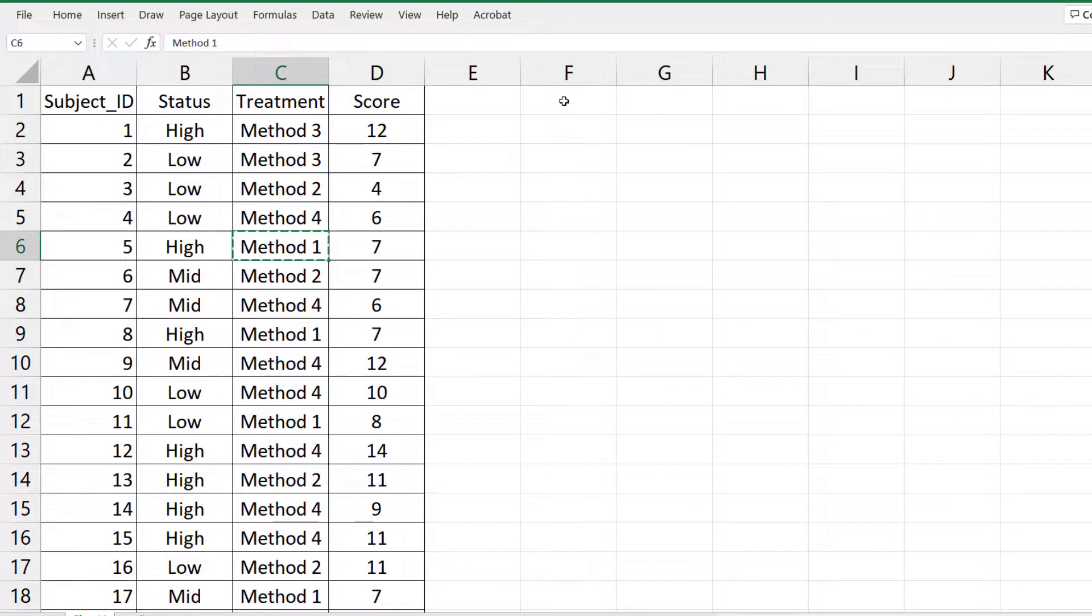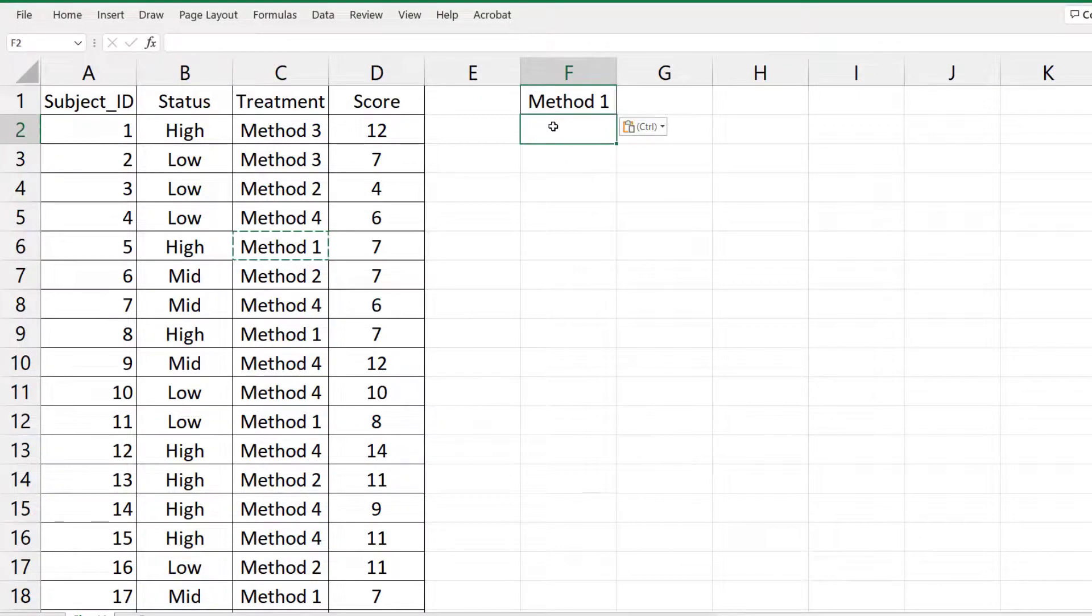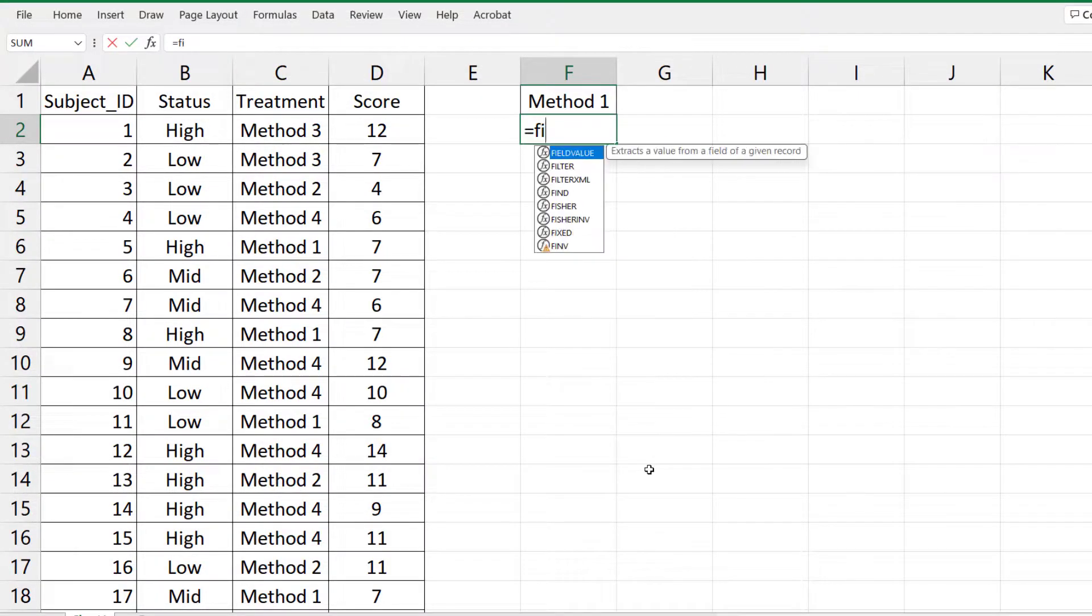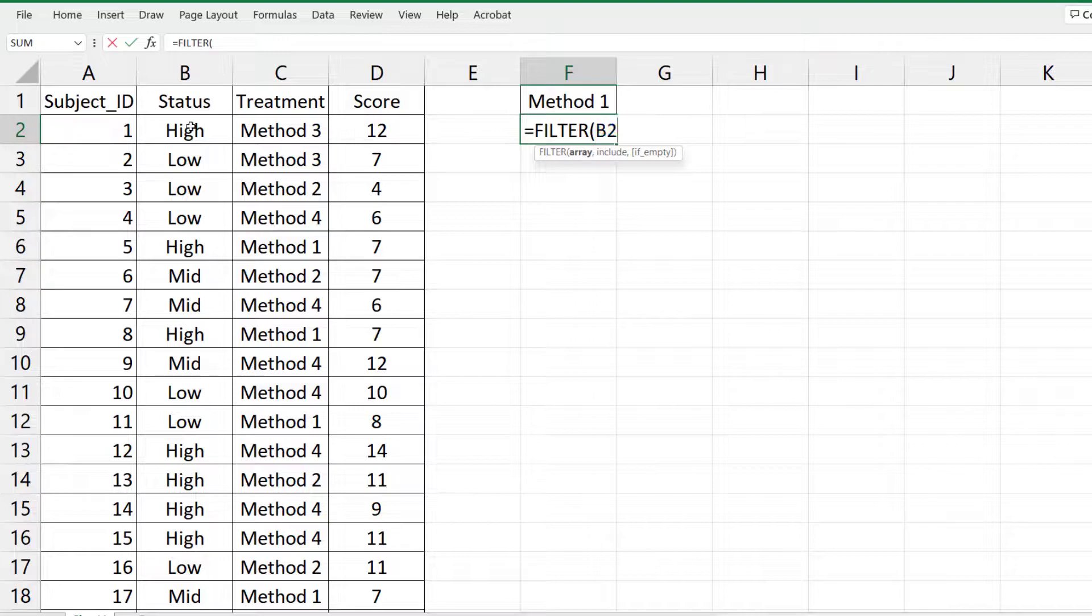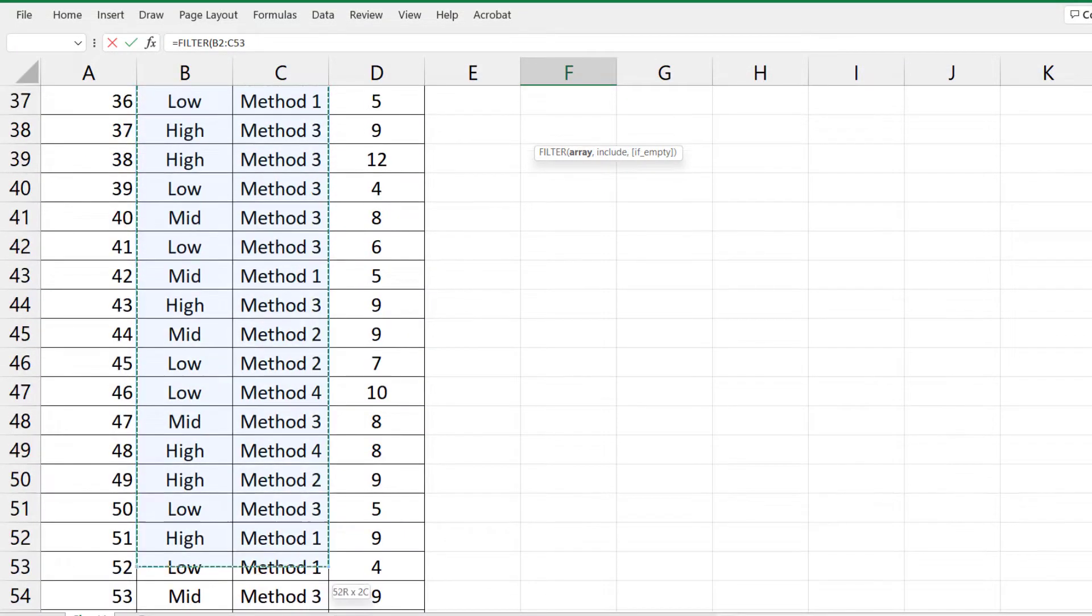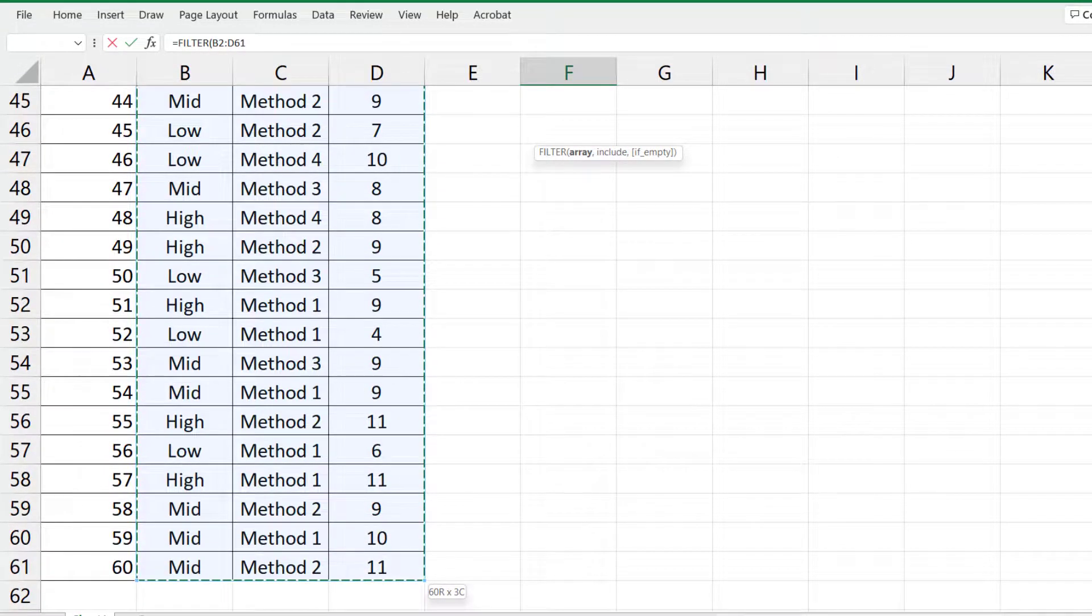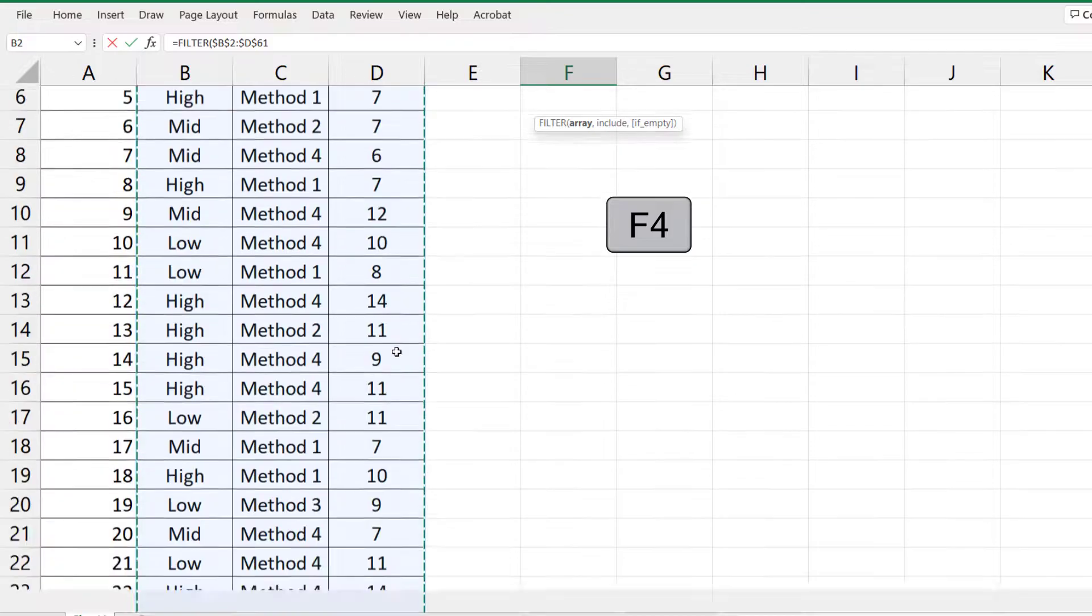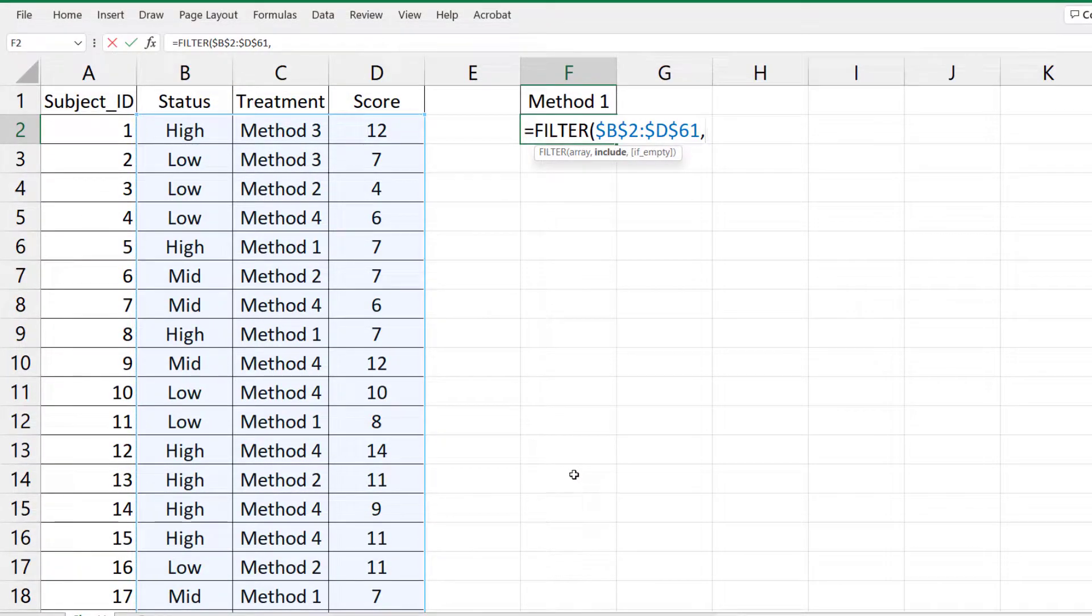So I'm going to copy and paste Method 1 here to start. I'm going to use equals FILTER. Select the entire data for the array. Press F4 or Command T on Mac to lock it down. Comma.